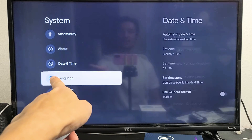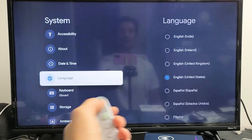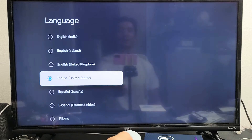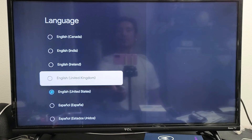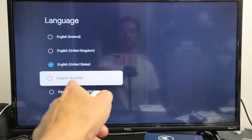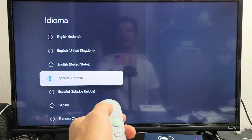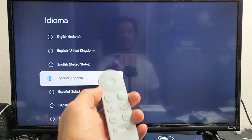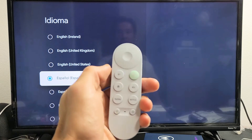Where it says Language right there, go ahead and move over to the right and then you can go ahead and choose whatever language you want. So let's go ahead and we're going to turn it to Spanish right here. Okay, it's on Spanish now — you can see up there it just changed.